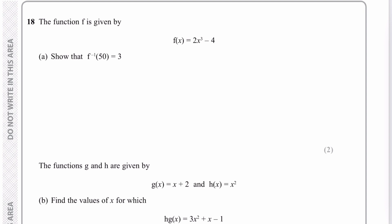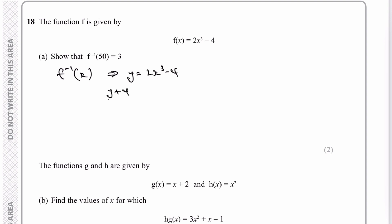We're through to question number 18, which towards the end of this paper is going to be a little bit more challenging. We've got the function f(x) equals 2x cubed minus 4, and we're asked to find the inverse function of 50. I'm going to work out the inverse function of x. I'll make y equals 2x cubed minus 4, then make x the subject by adding 4 to both sides, dividing by 2, then cube rooting.